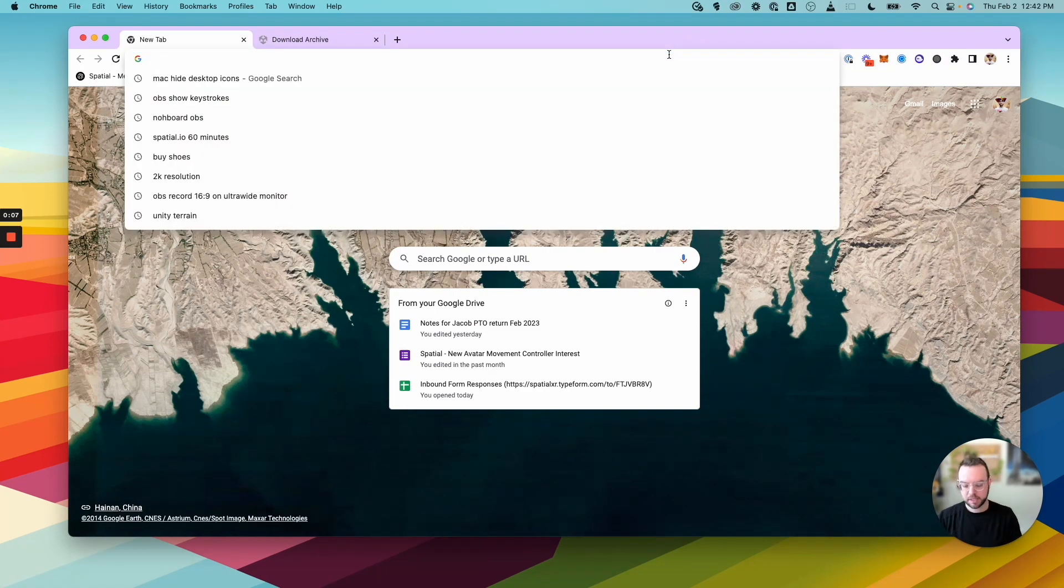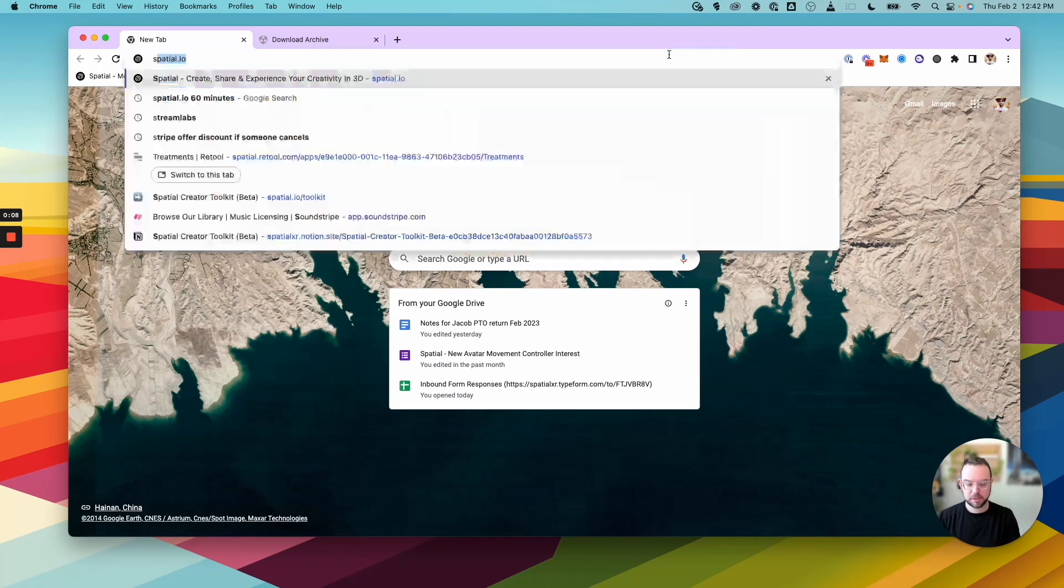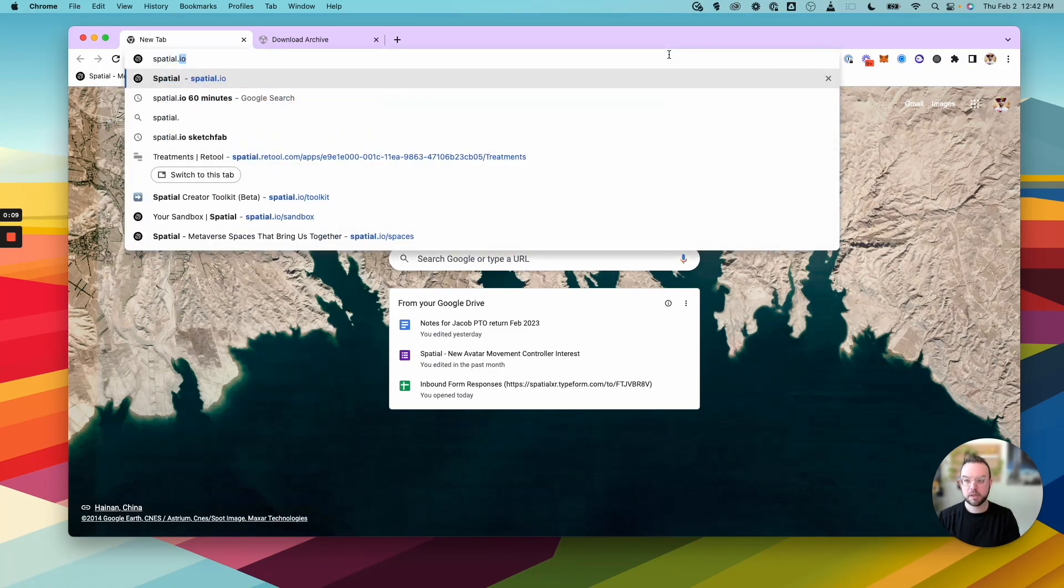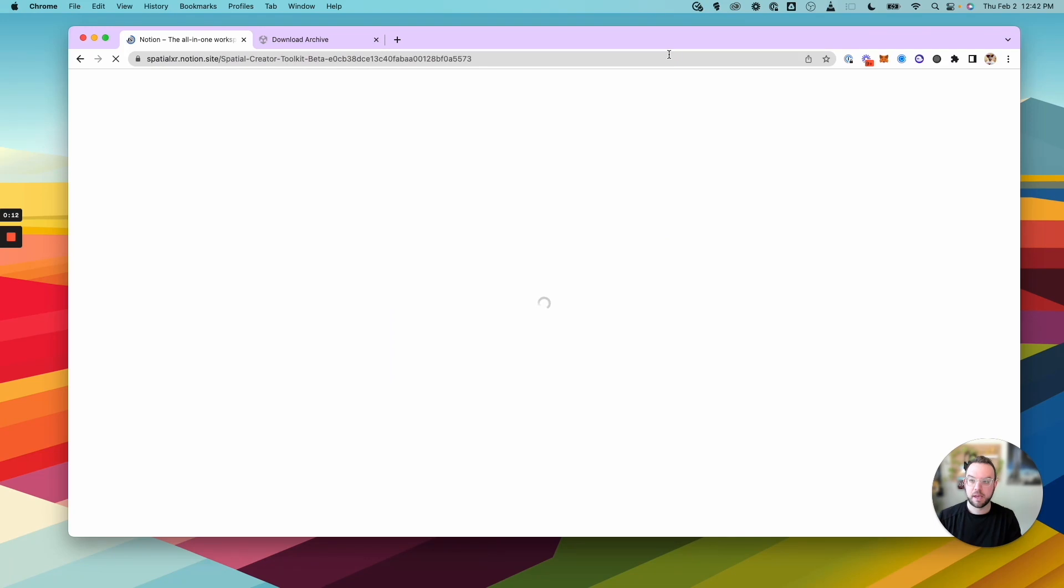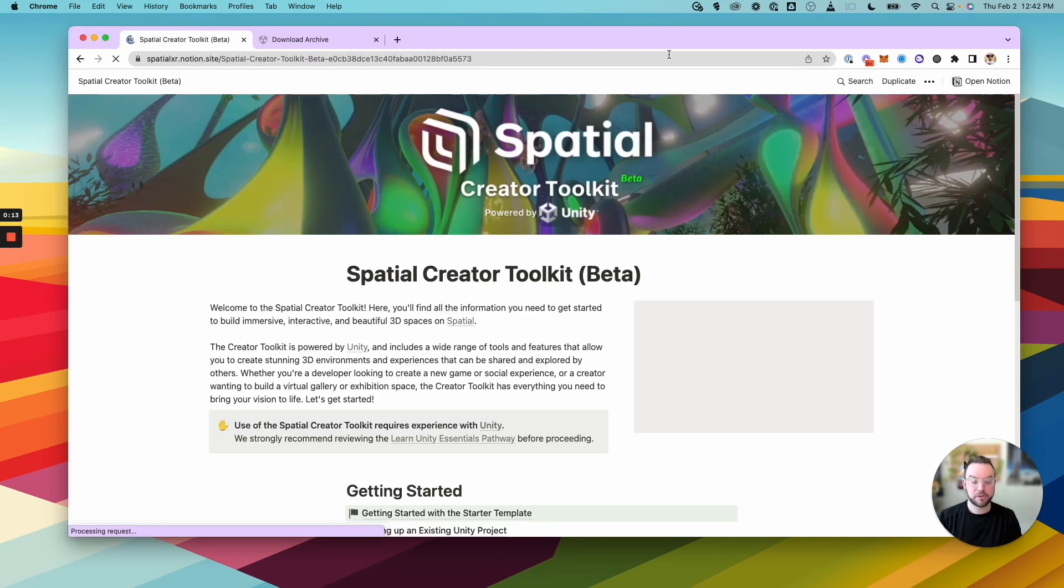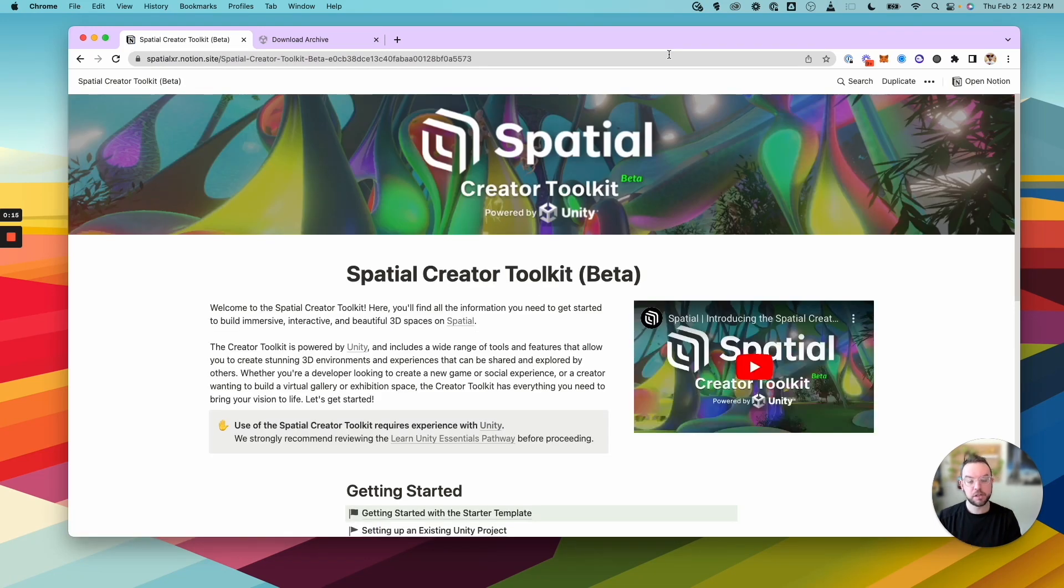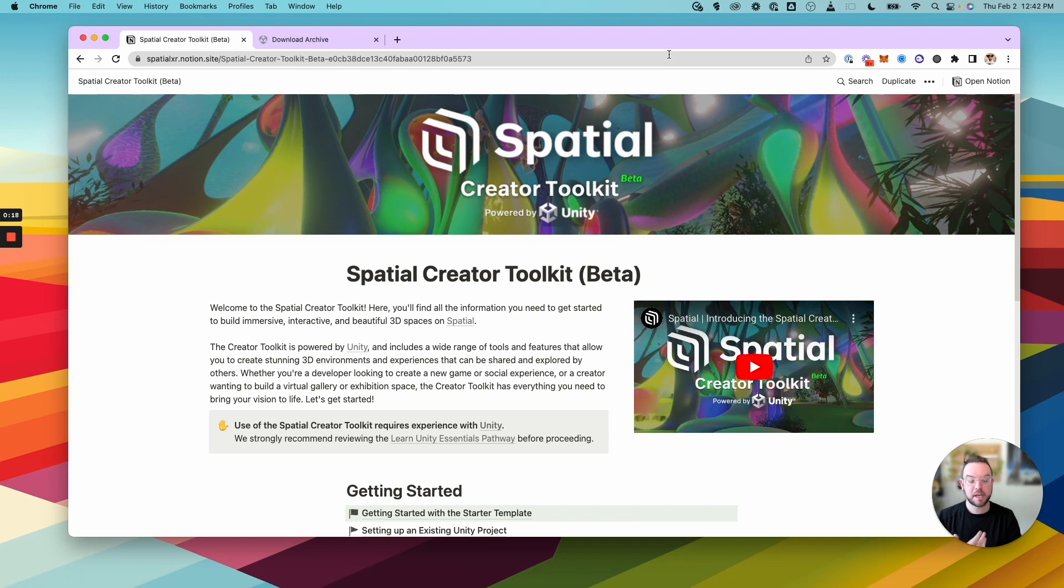Alright, so to get started, let's head to spatial.io/toolkit. And this is where you'll find all our documentation, everything you need to know about all the different features we have and all the capabilities as we add them constantly to the toolkit SDK.